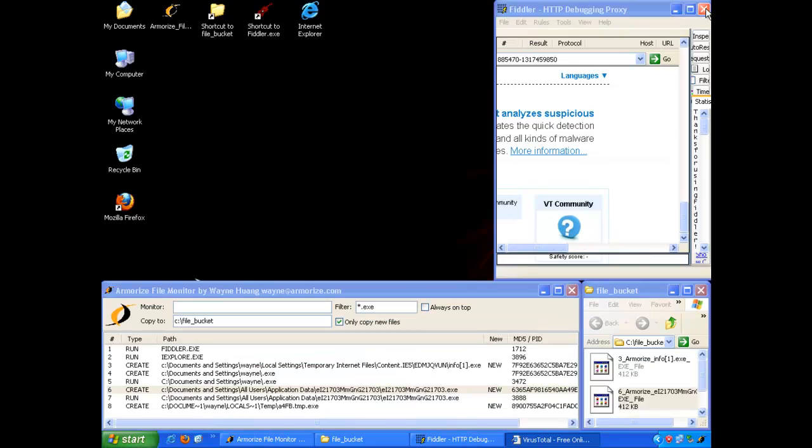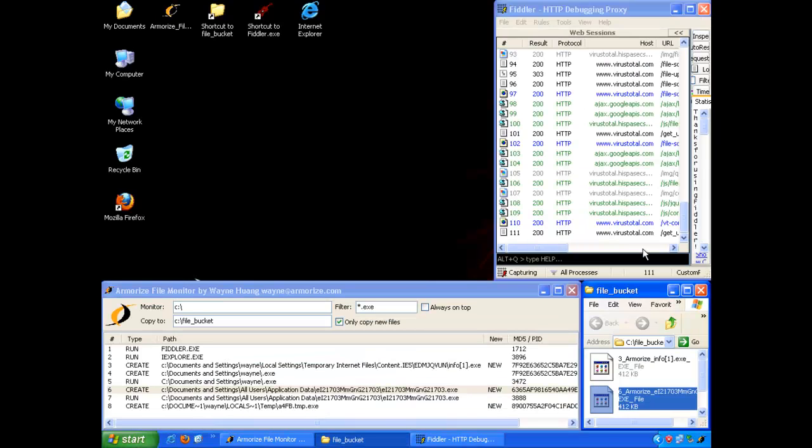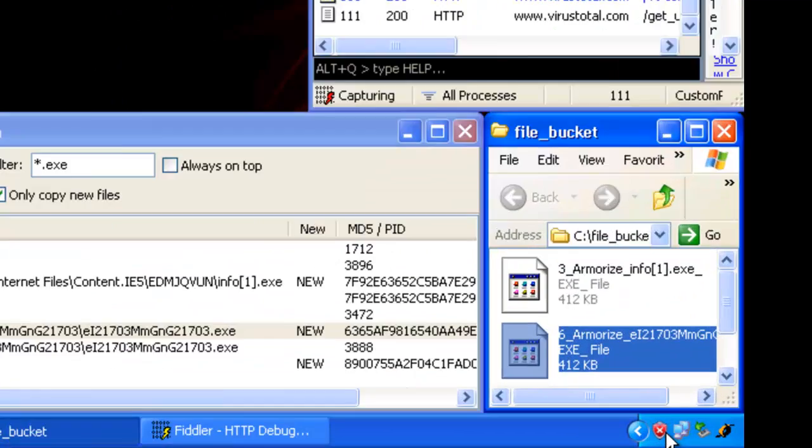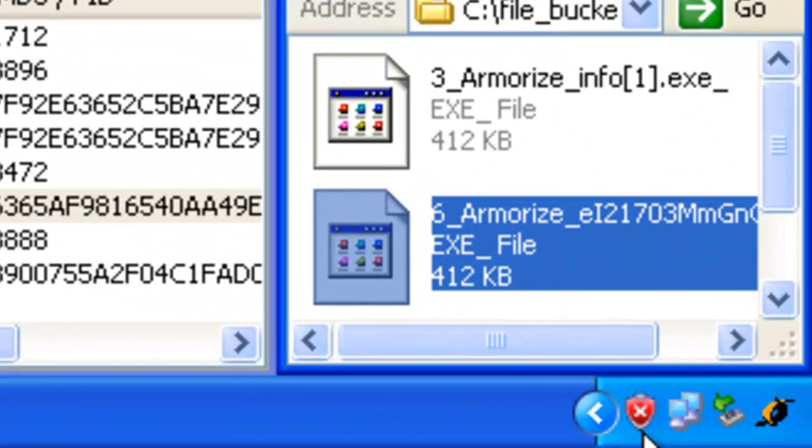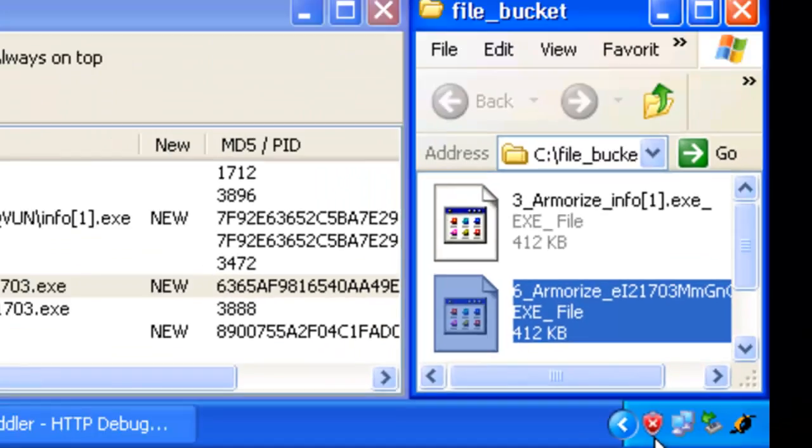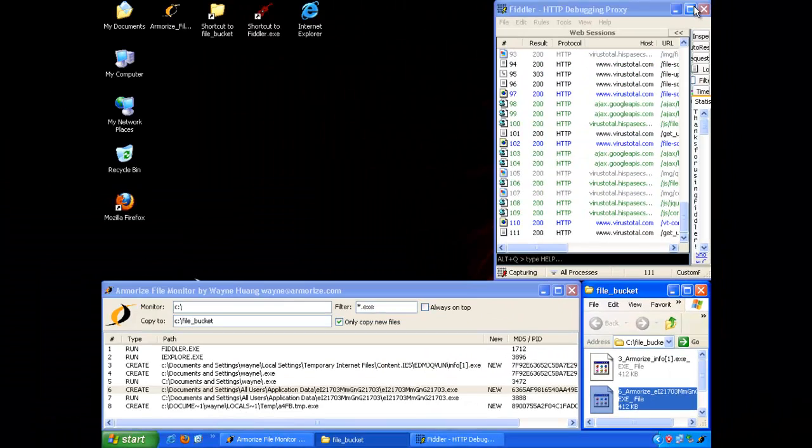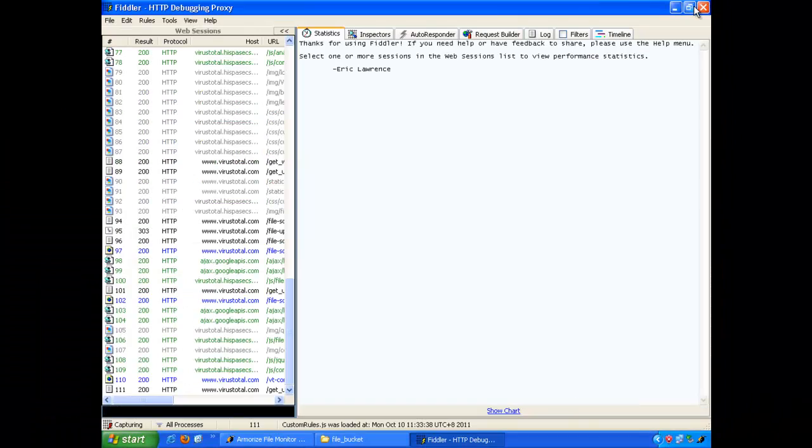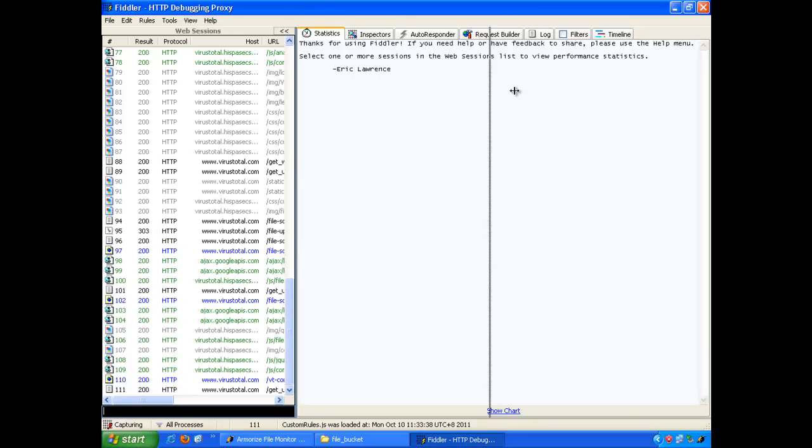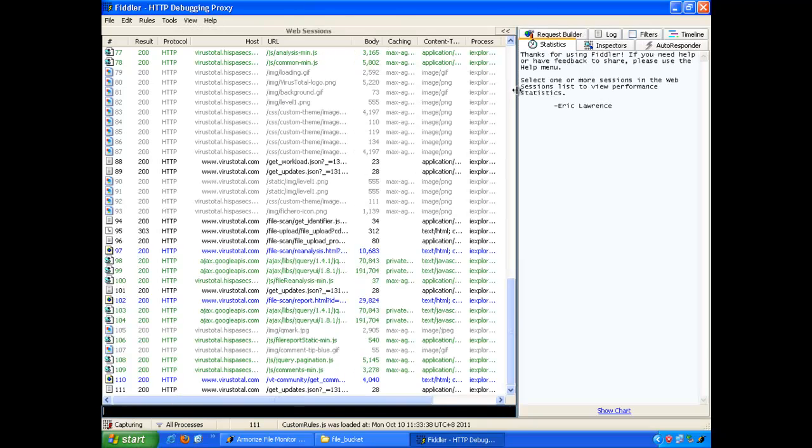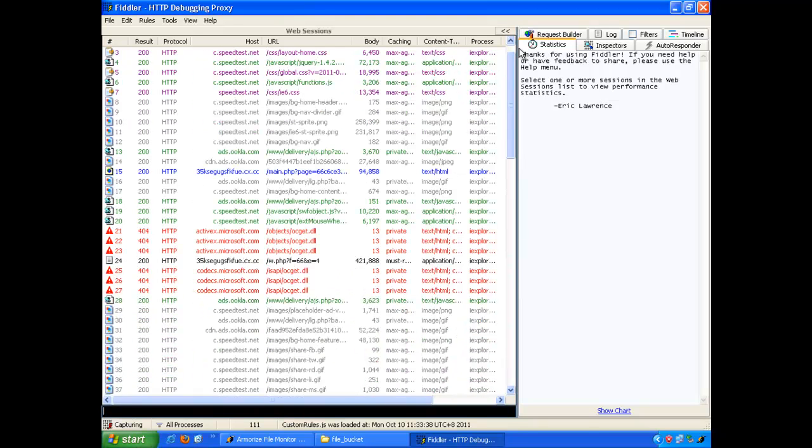So if we look down there in the taskbar, actually this piece of malicious program is a fake antivirus program. And it has already permanently installed itself into my system.